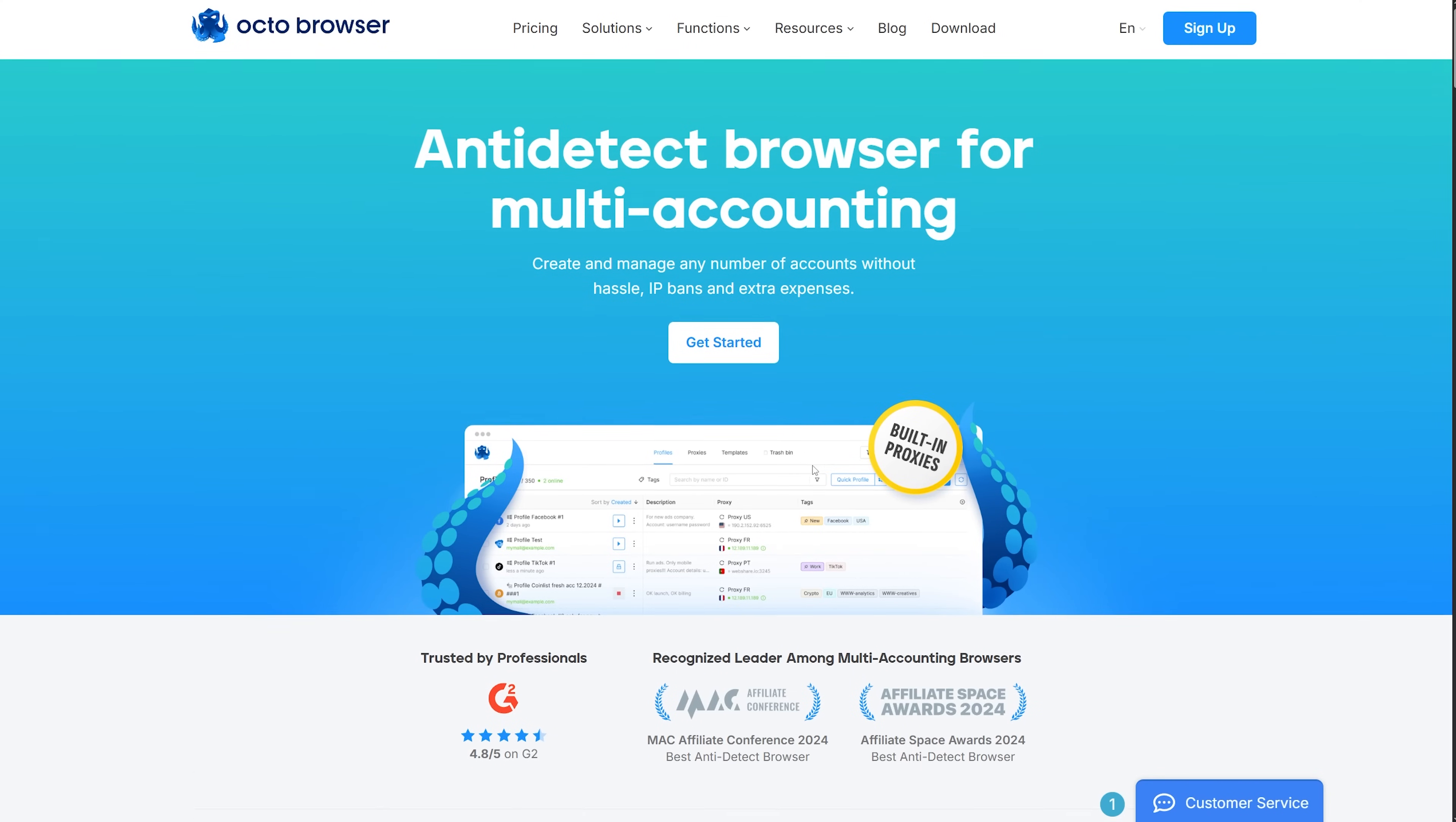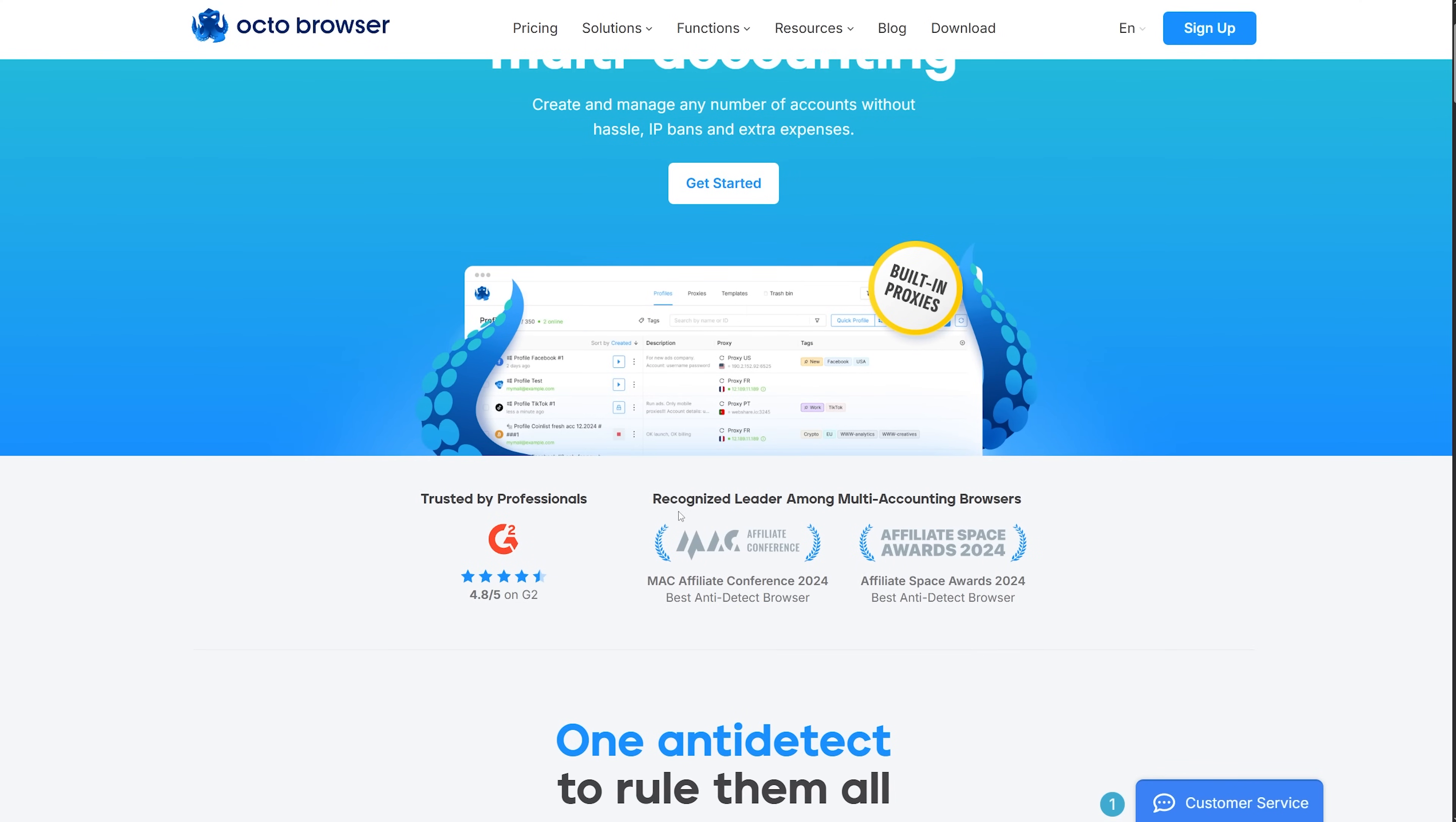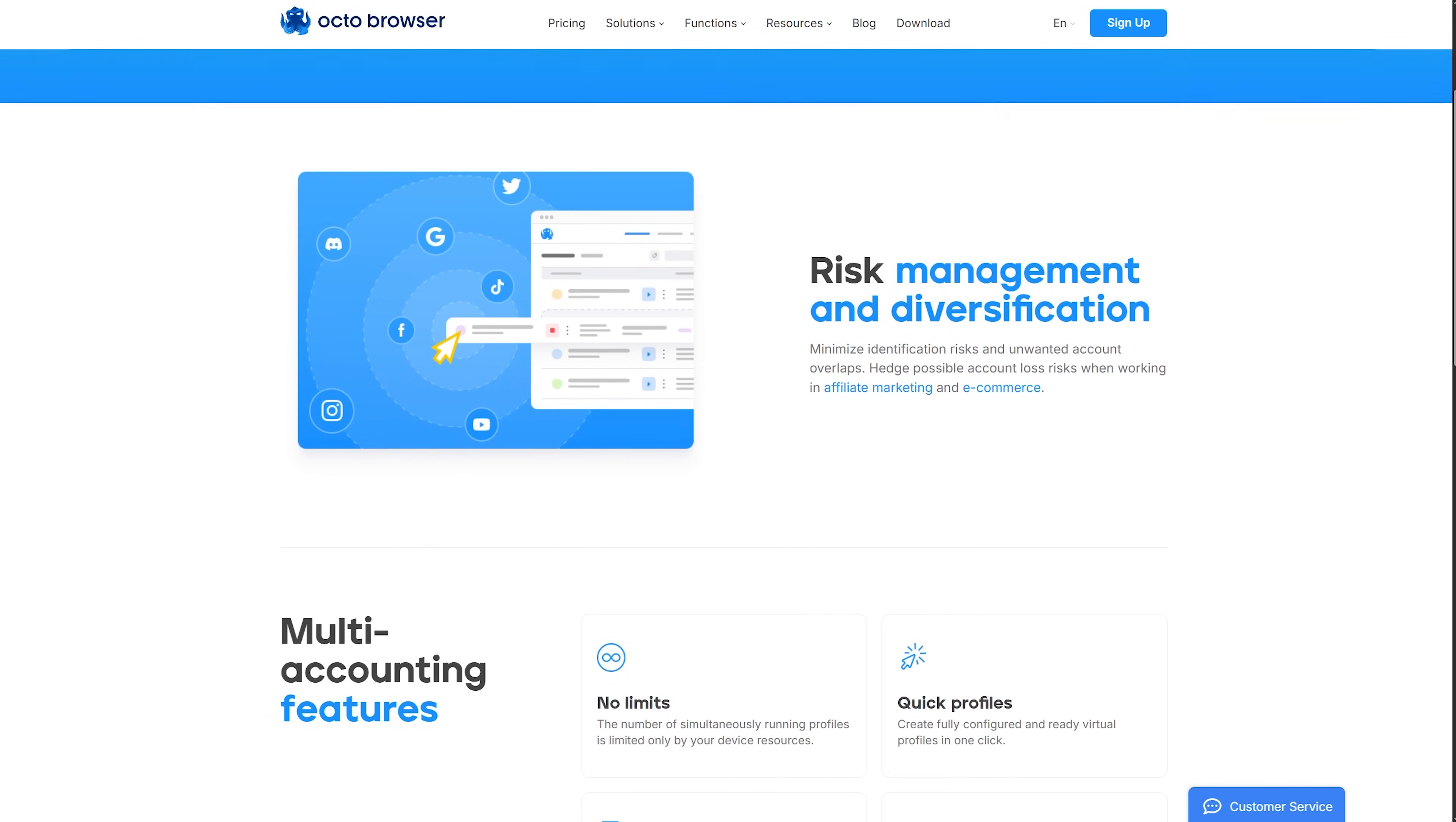If you're serious about multi-accounting, start your testing with these four anti-detect browsers. You'll find the best fit for your needs.